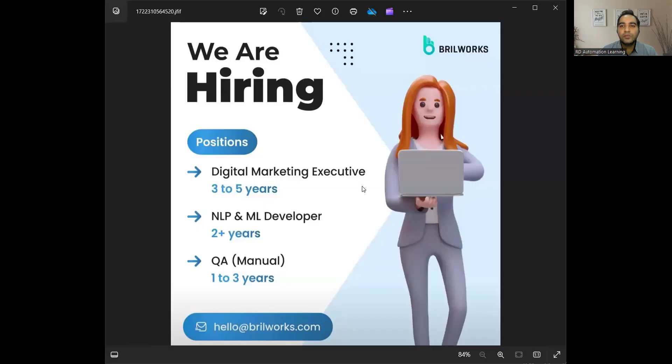Apart from this, there is one more company who is hiring for QA Manual, one to three years of experience, and this is the email address that they have provided.